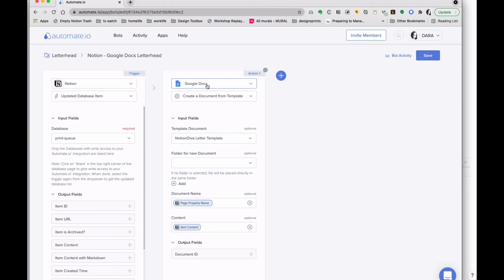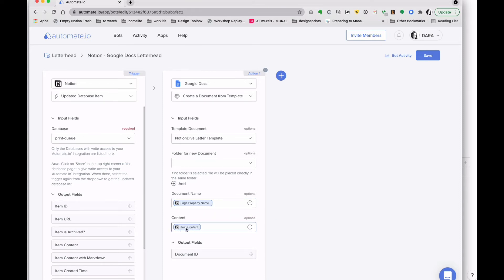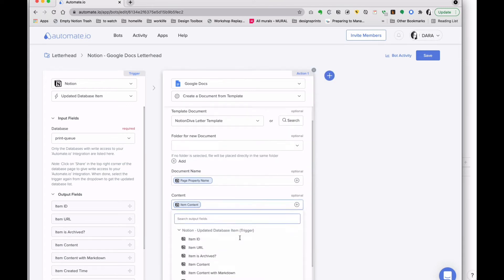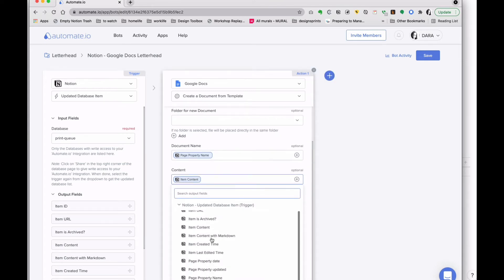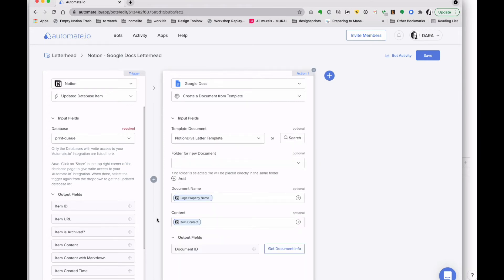So again, that's the print queue, and then here I'm using for Google Docs 'create a document from template,' and I'm using that letterhead template I've created. I could put it in a folder if I wanted to. Then here I'm grabbing the property name, so the name of my page and all of the content of my page. You can do item content or you can do item as markdown. It actually doesn't matter because Google doesn't read the markdown signature.